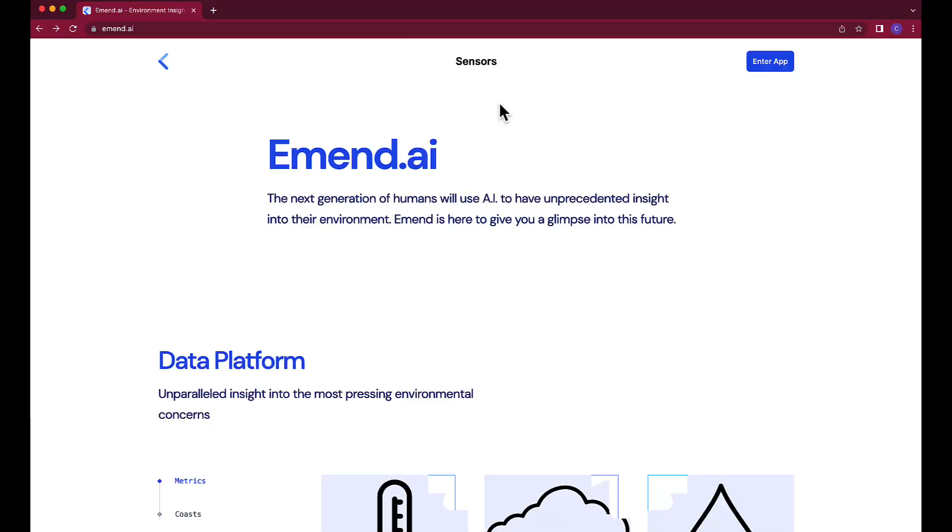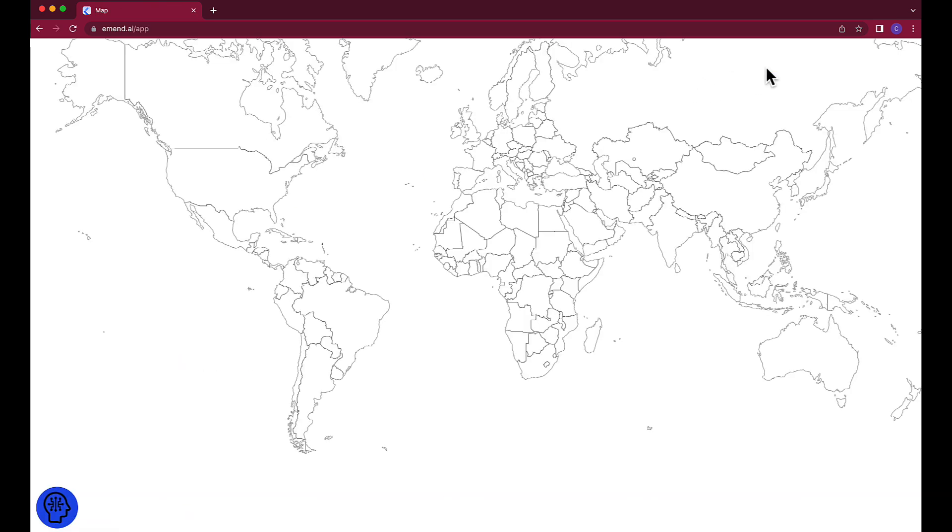The specific feature that the code we will write will be related to is this interactive world map that plots information related to arbitrary queries. You can literally ask anything and the model we will be using will do a darn good job of plotting relevant locations to your query on the map.